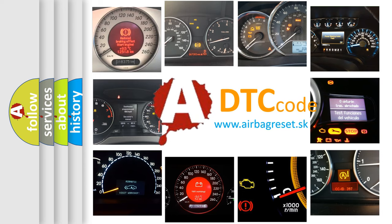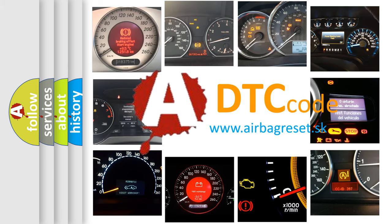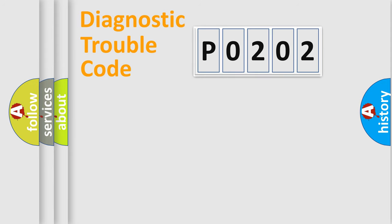What does P0202 mean, or how to correct this fault? Today we will find answers to these questions together. Let's do this.